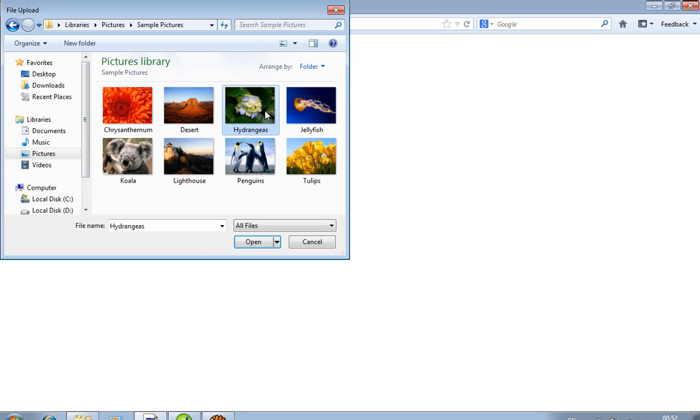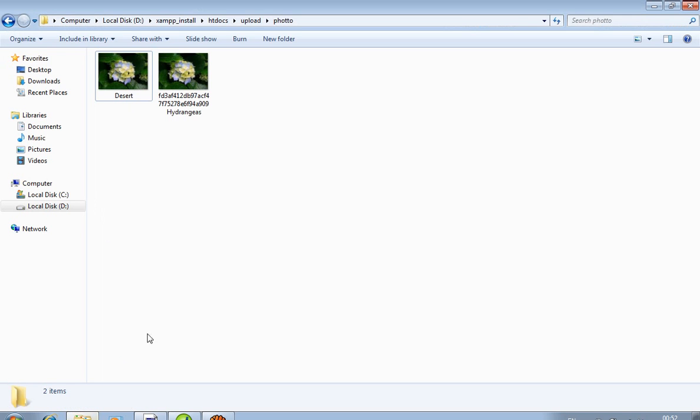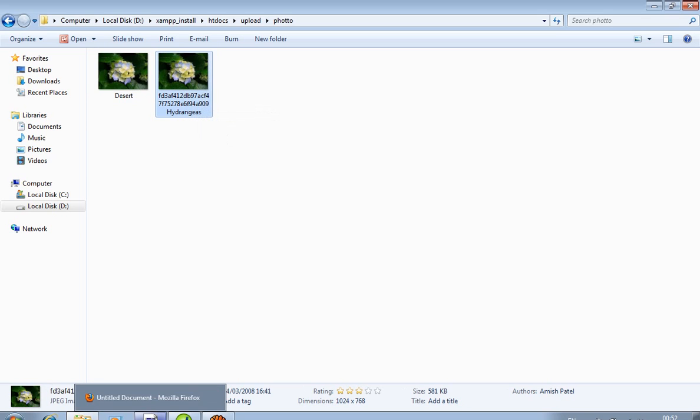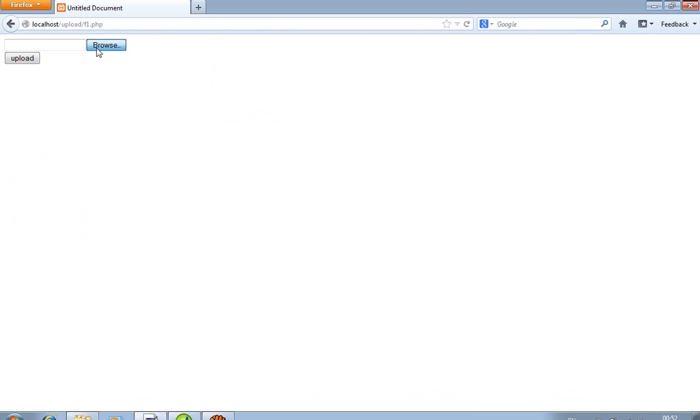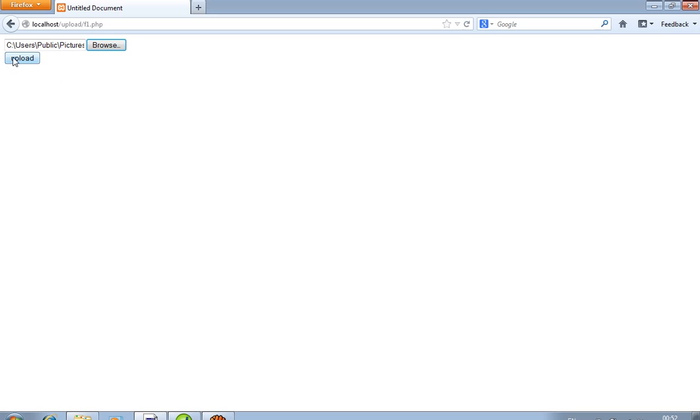You can see, select this photo, upload. Now you can see the file name will be changed. After then I again upload one file, again same file I upload, upload.